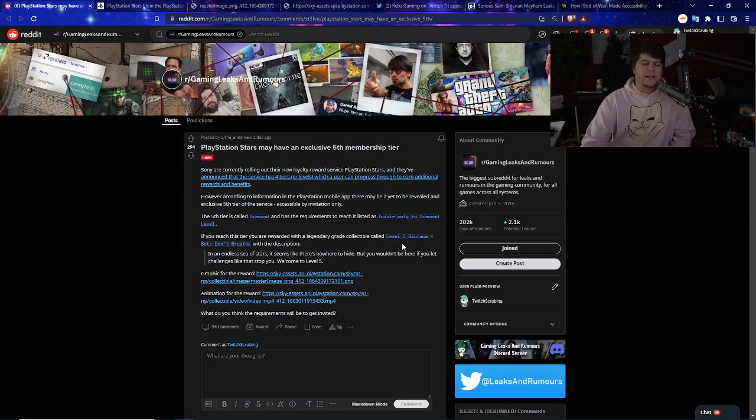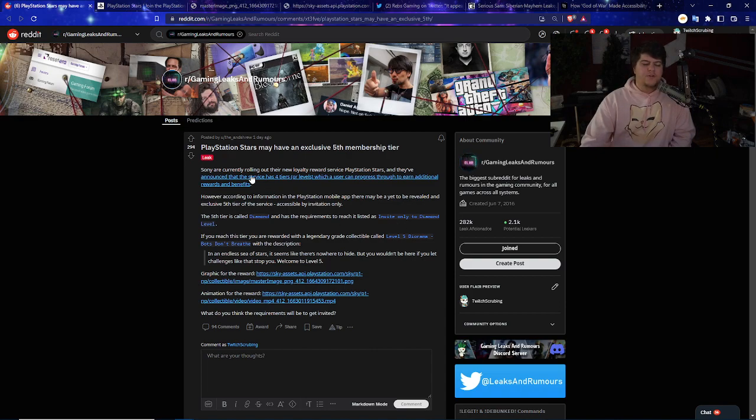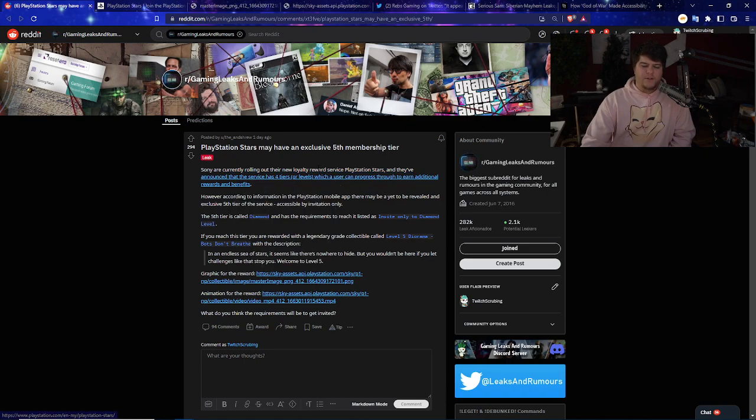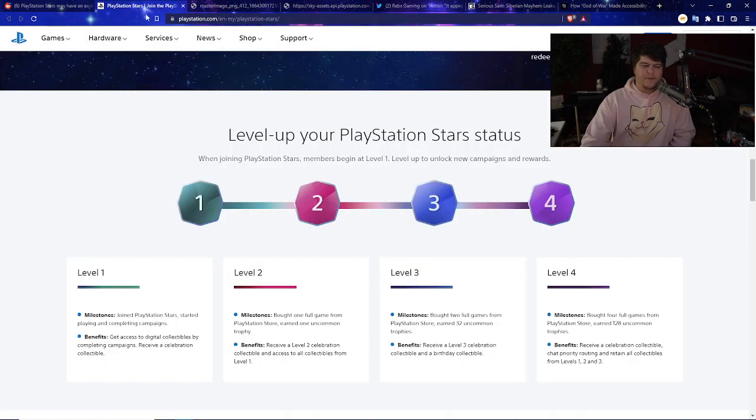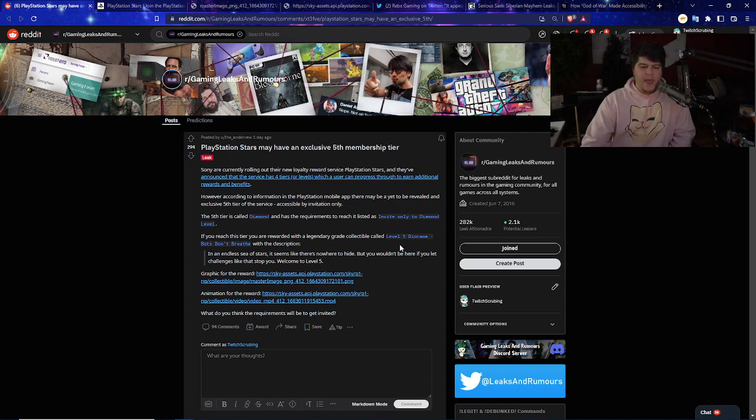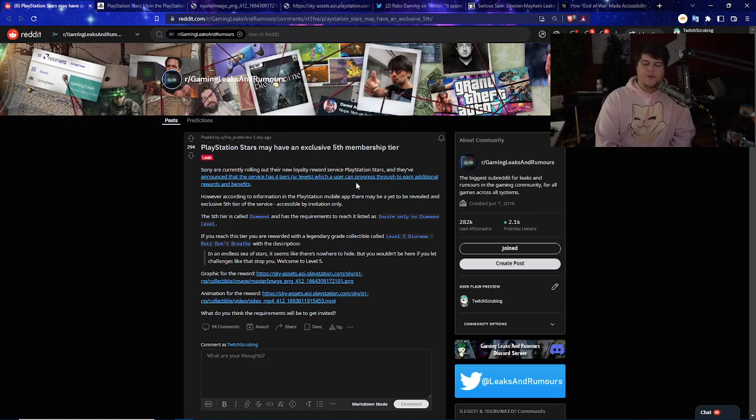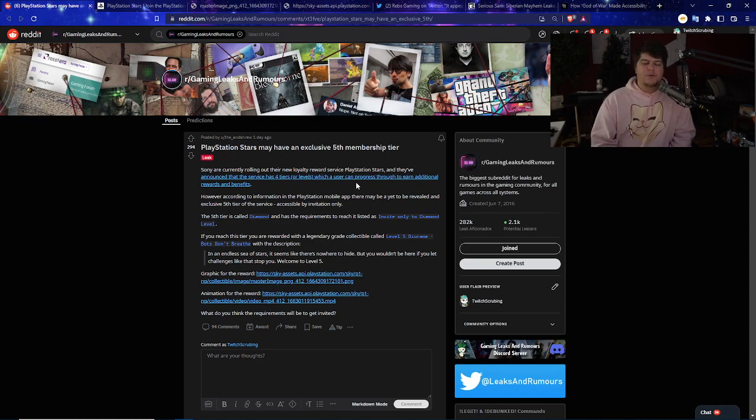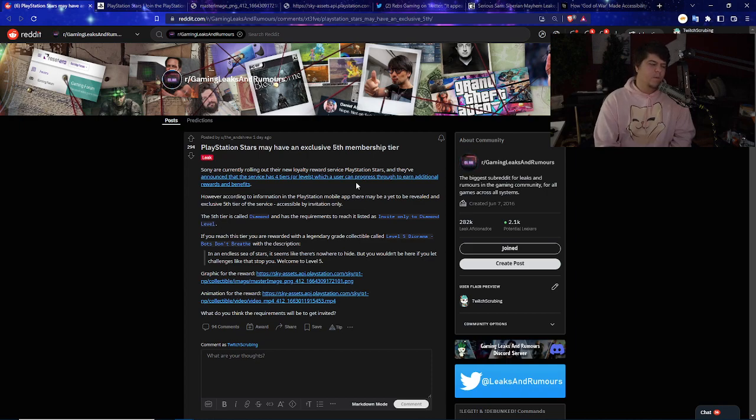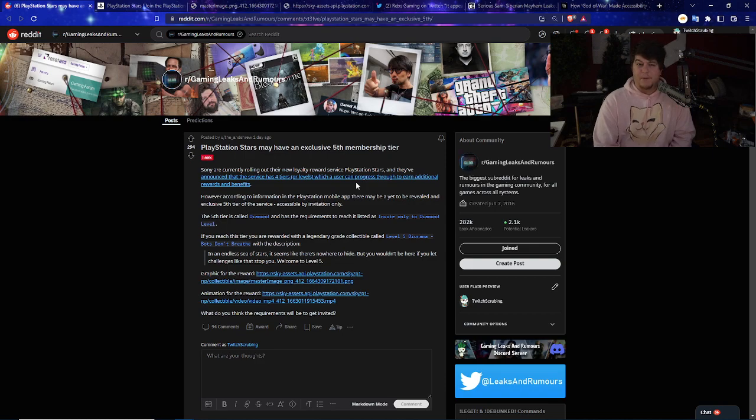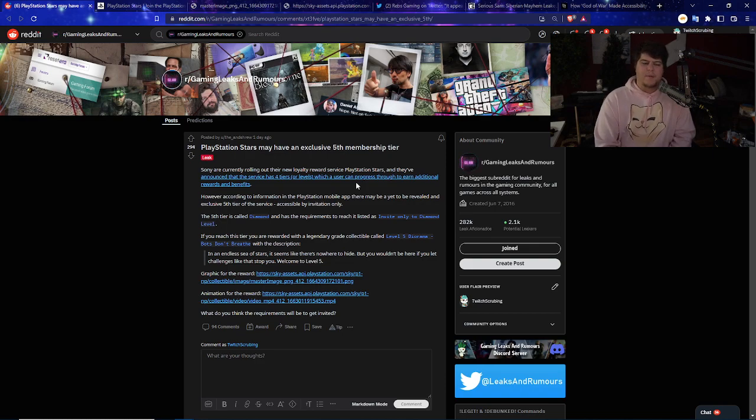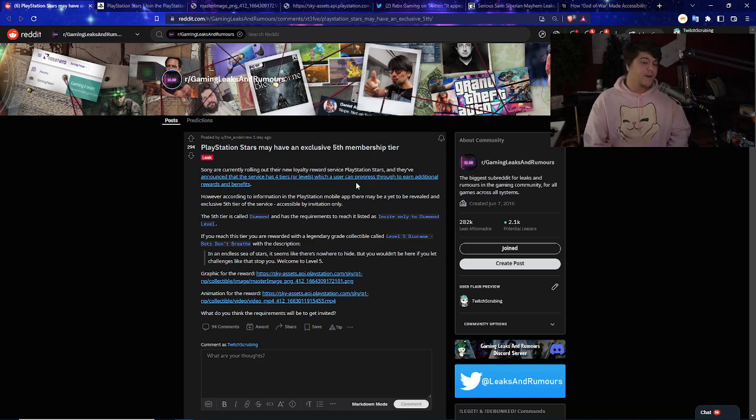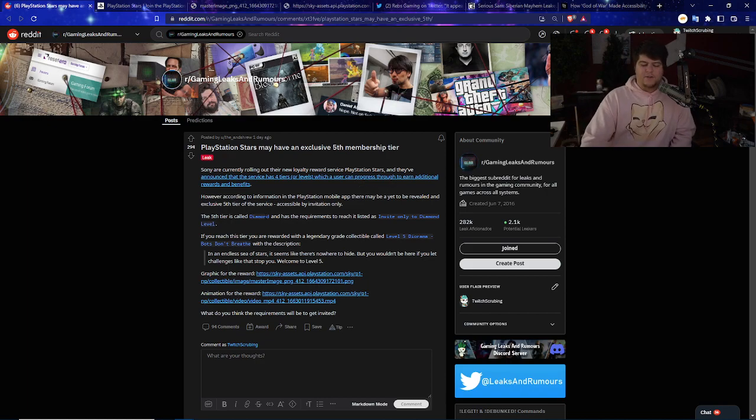There actually may have been a leaked 5th membership tier. Sony is currently rolling out the new loyalty reward service, and it's announced the service has four levels. However, now, according to some data leaks in the PlayStation mobile app, there may have been a brand new yet-to-revealed tier that includes the exclusive 5th tier of the service, accessible, intriguingly, only by invite. Maybe that's just a placeholder for now, or maybe they'll release it for more hardcore players or PlayStation Insiders.